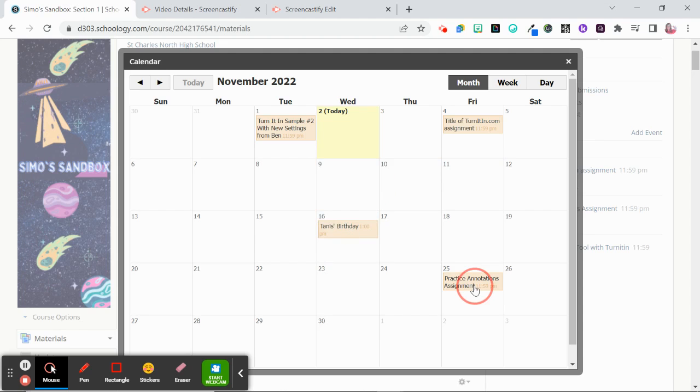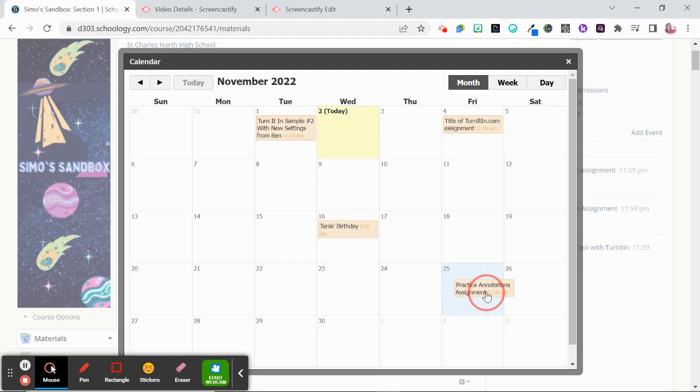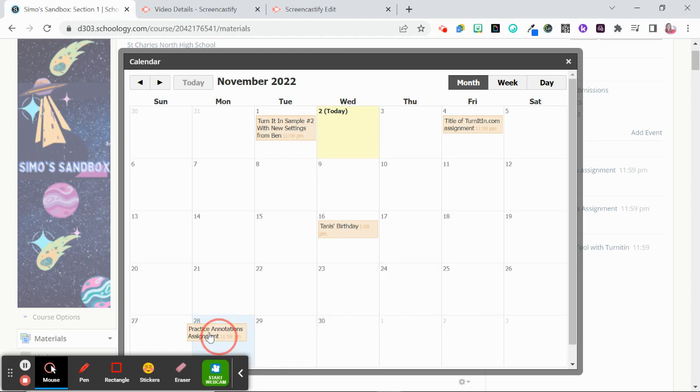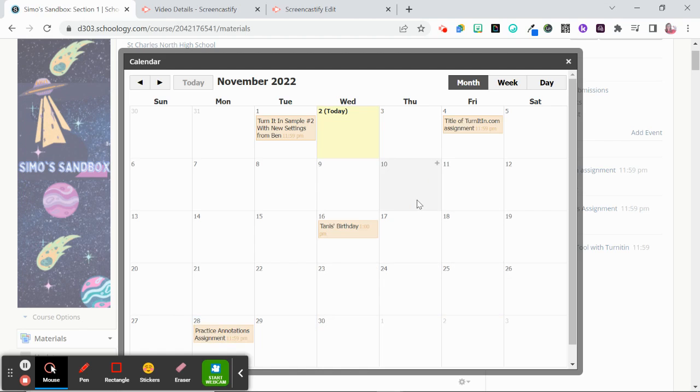You can also do that with different assignments so if you're back and forth with the assignment on when that due date really needs to happen, you can toss it over to the next day with ease.